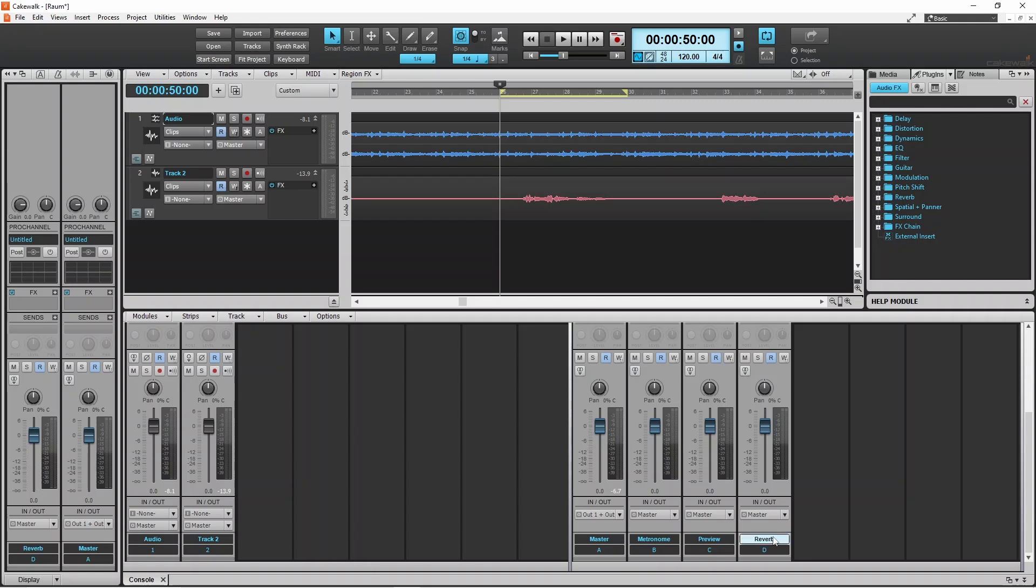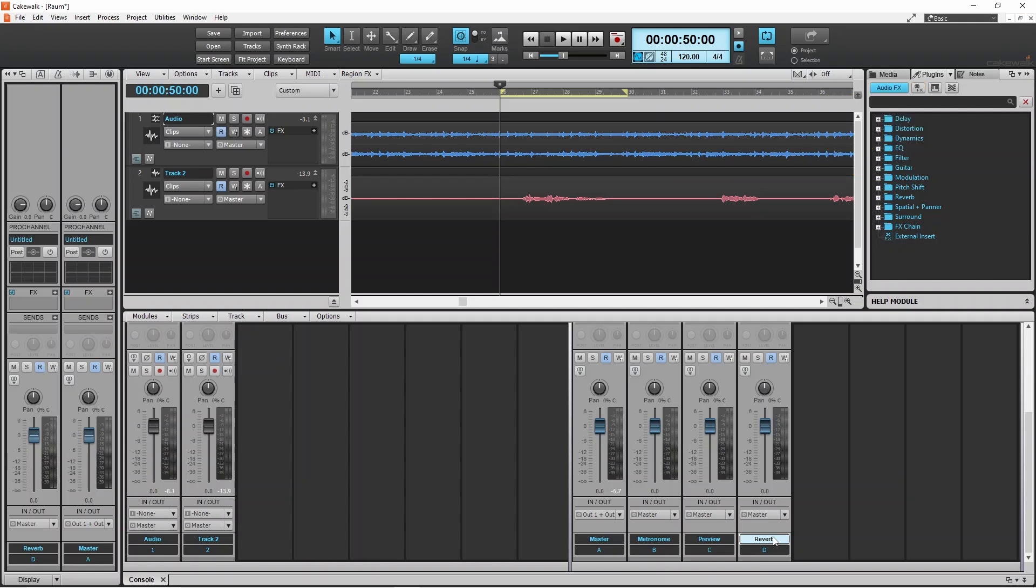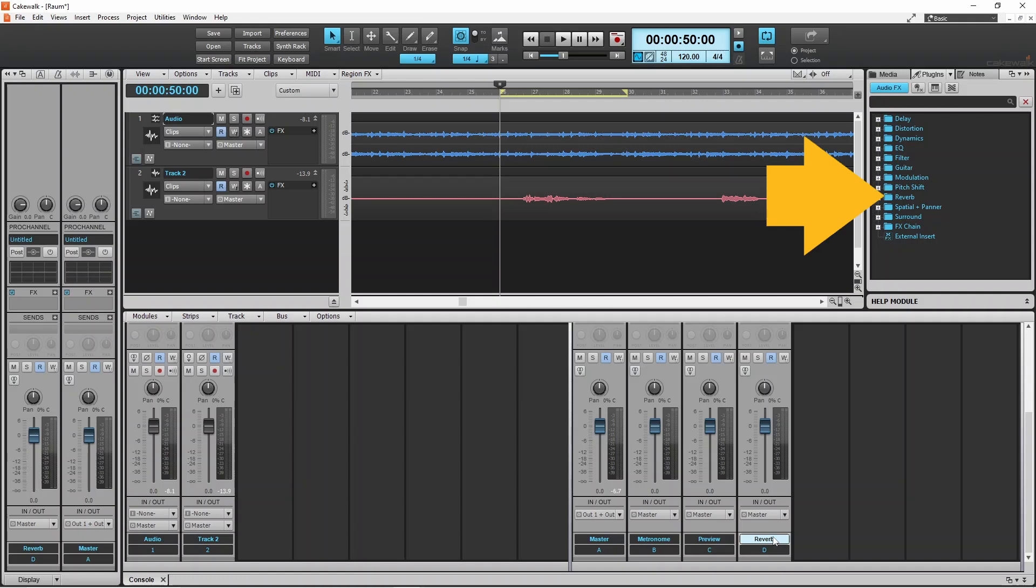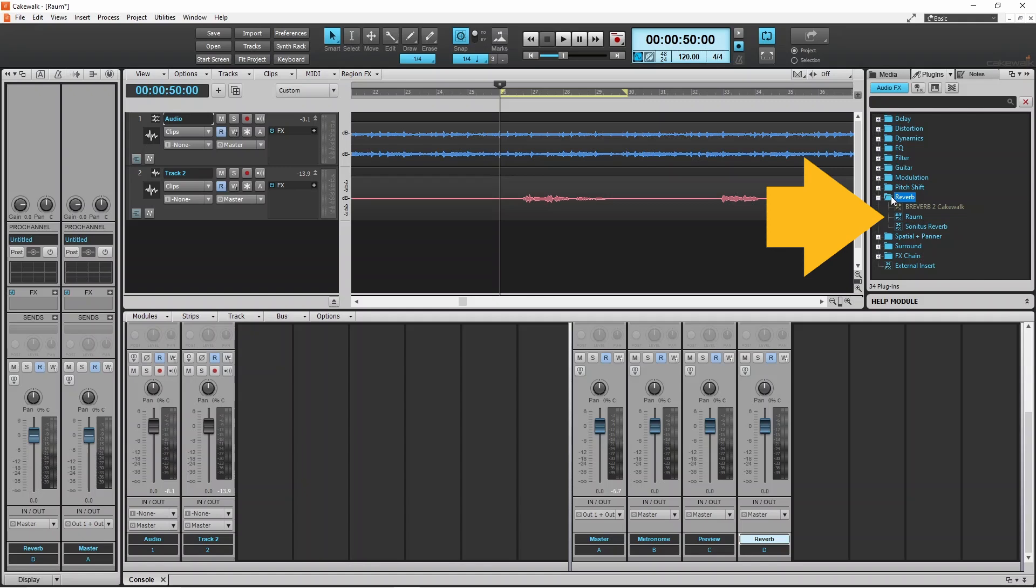Now click on the plug-ins tab and click on audio effects. Then double click on reverb. Then drag ROM to the stereo bus you named reverb.